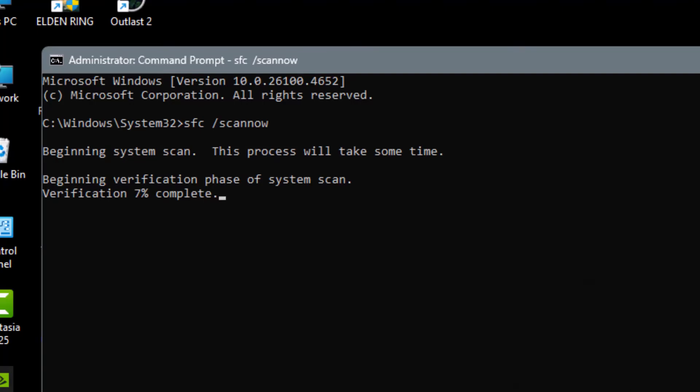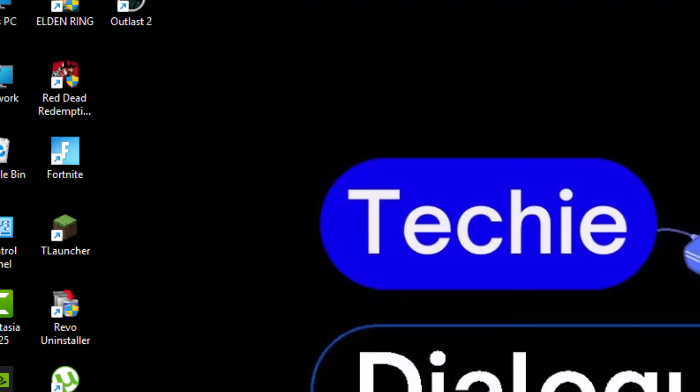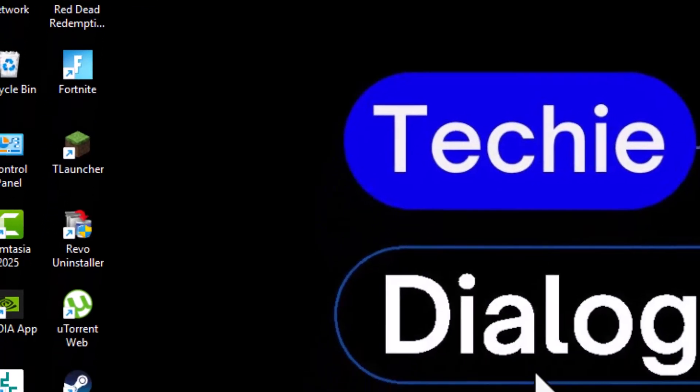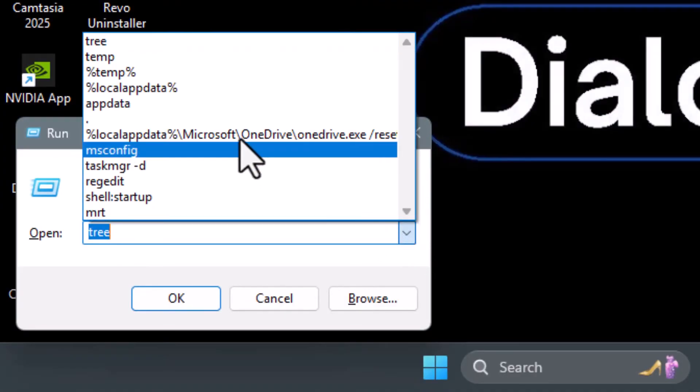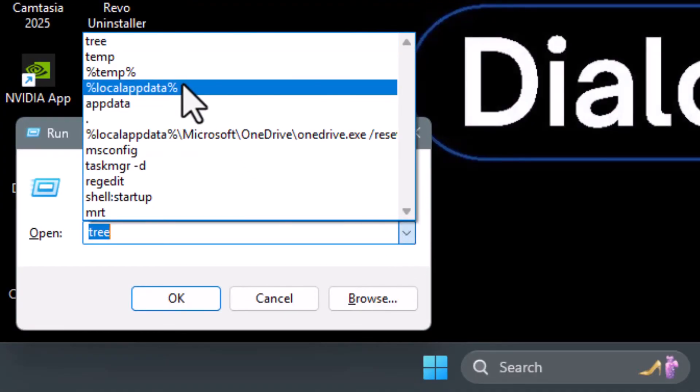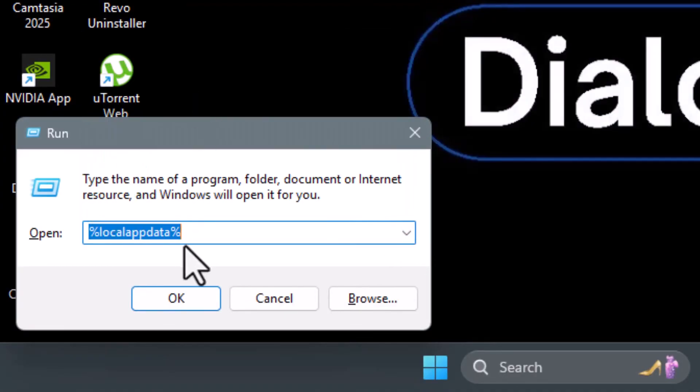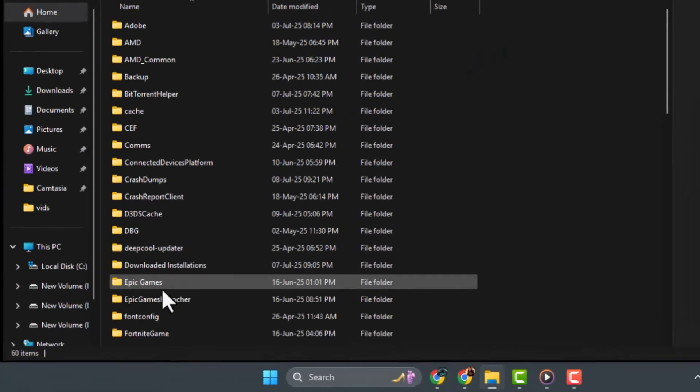Step 2: Clear the Fortnite cache. Press the Windows and R keys together to open the Run dialog, then type %LocalAppData% and press Enter.